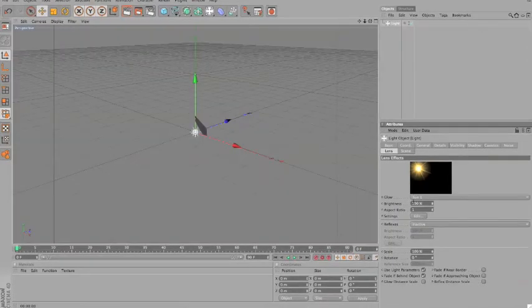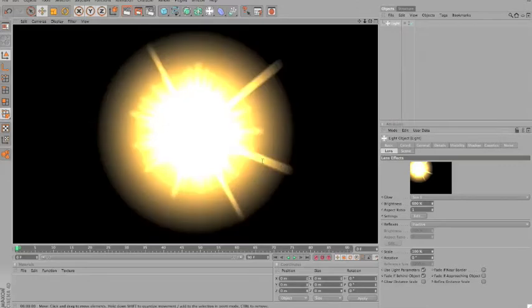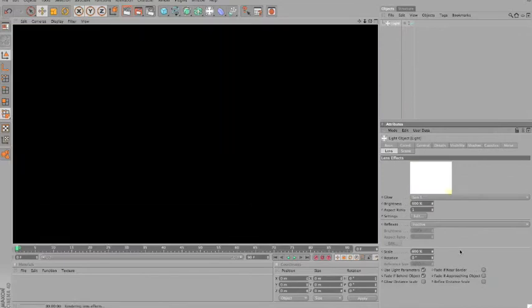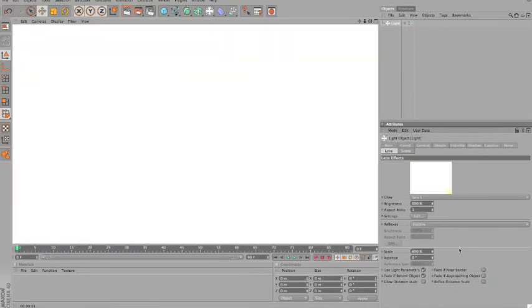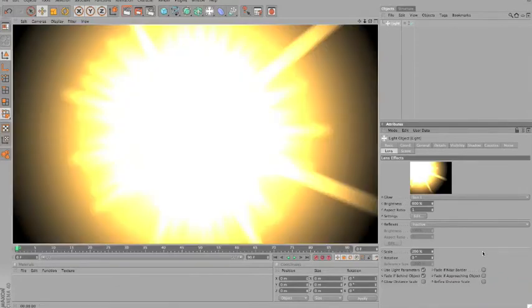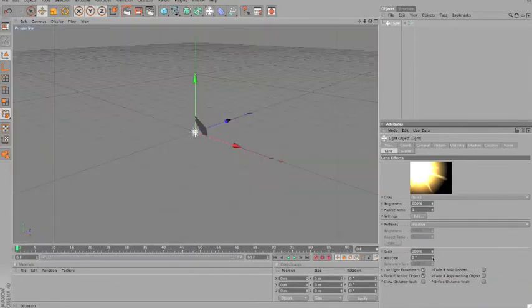You can also change the brightness, for instance to 600 again, and customize it as you want, brighter. The scale, for instance to 600, and make something totally bright. 200 to make it just bigger, but you can see.